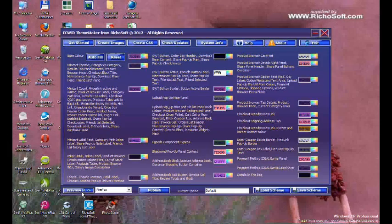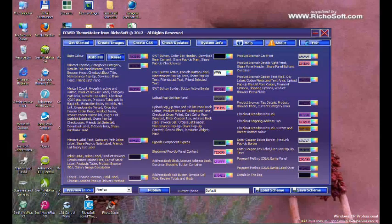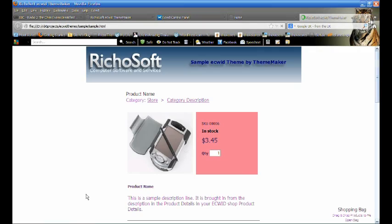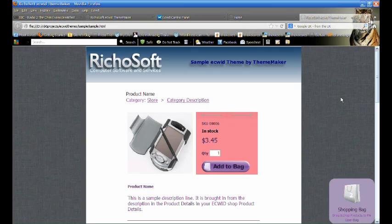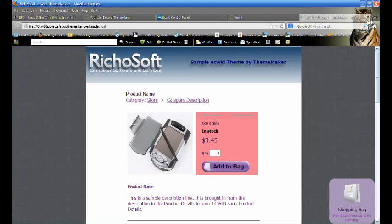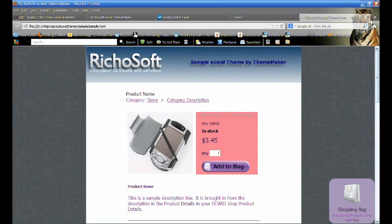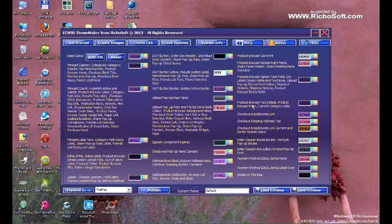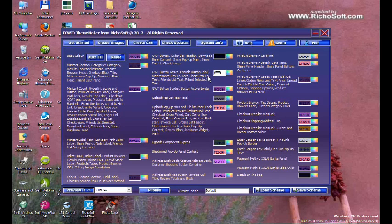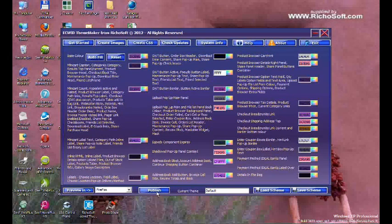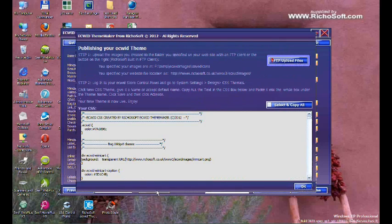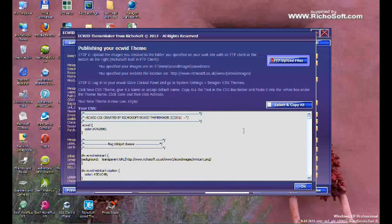Your CSS has now been created, so you can now preview that in your chosen browser. The preview will show some of the elements but not all. When you are happy with your new scheme, you can click Publish.